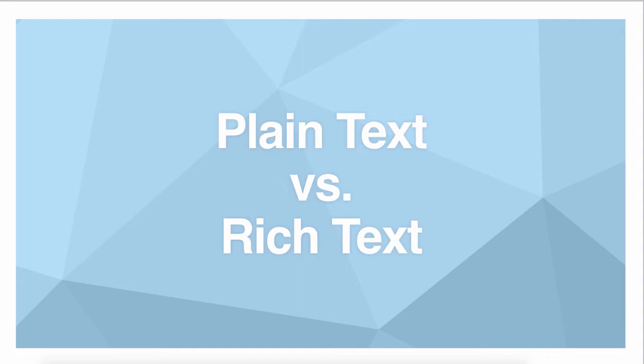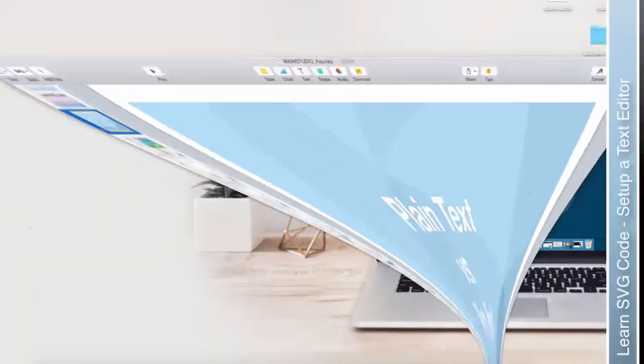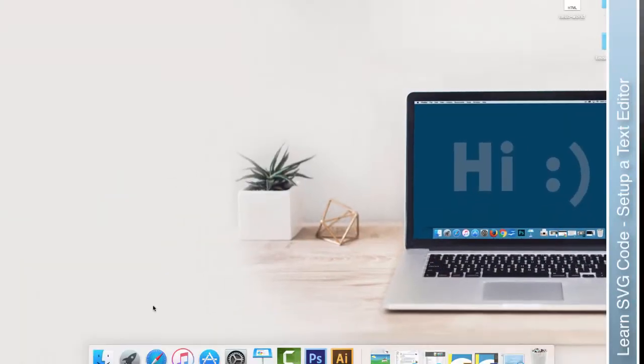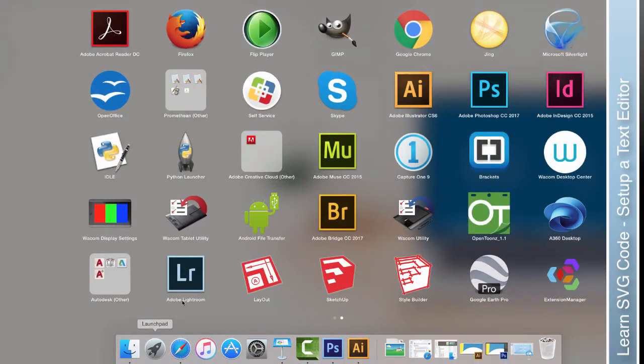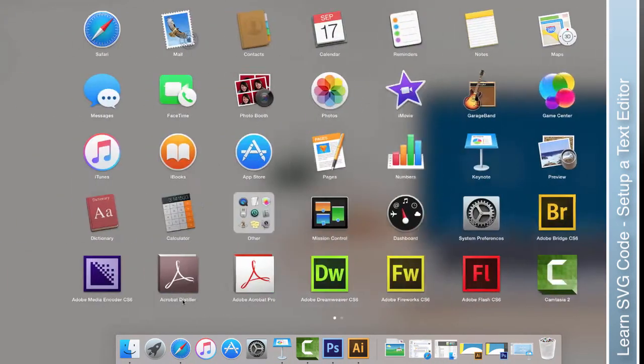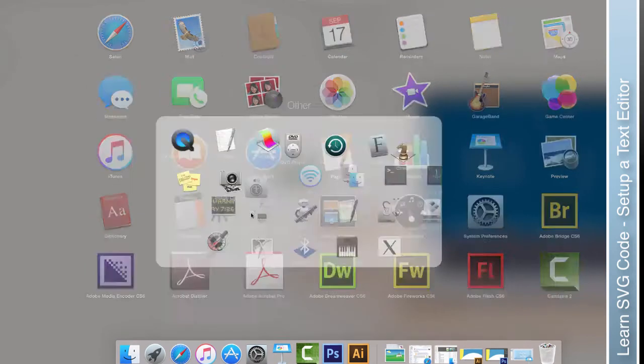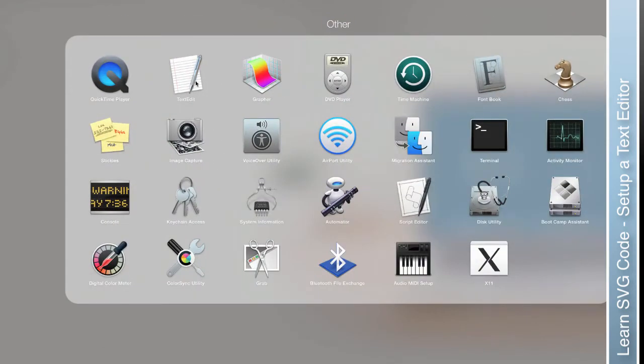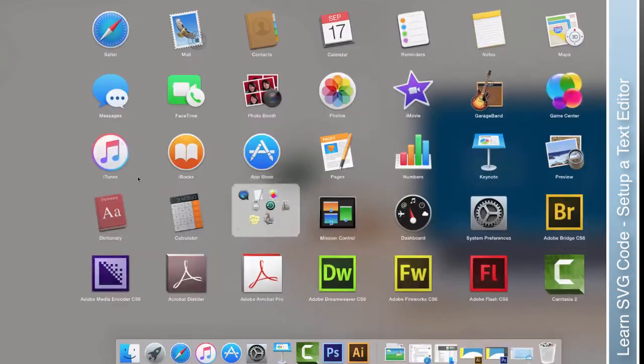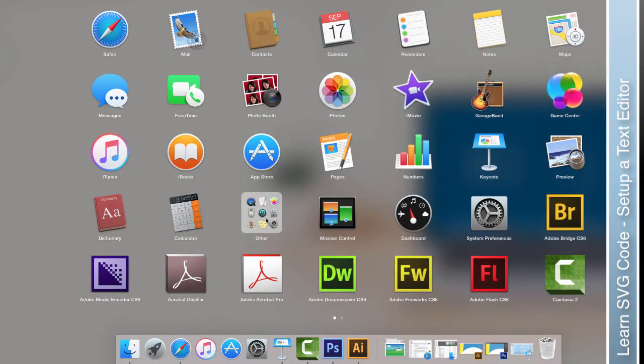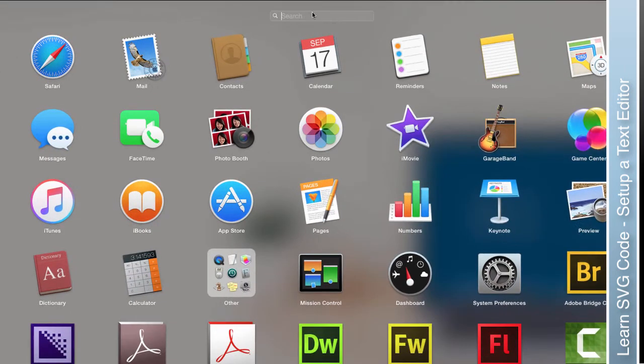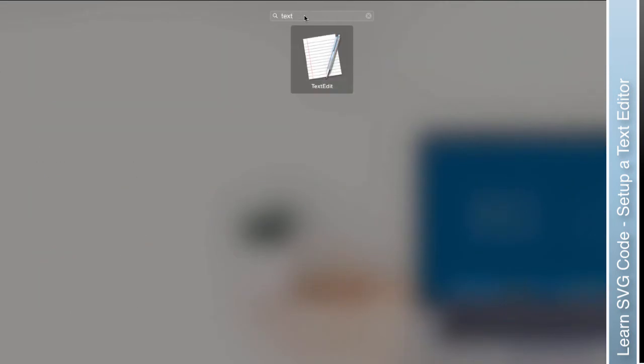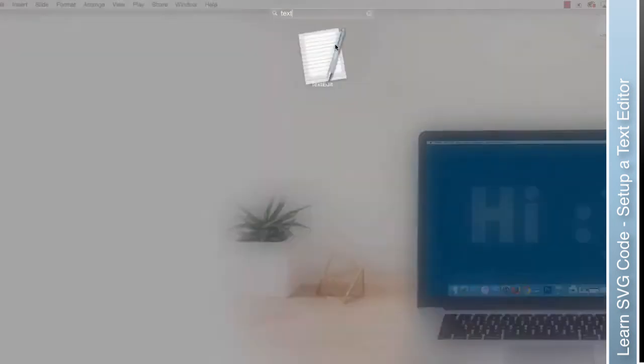So how do we set them up? Let's start with the Mac since that's what I'm on. The program you're looking for is called TextEdit. For me, that's in this other folder. If you can't find yours, you can use your search function up here.